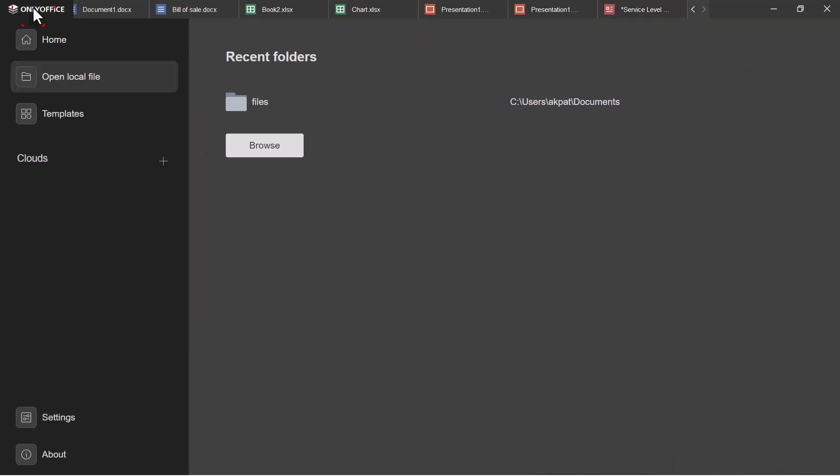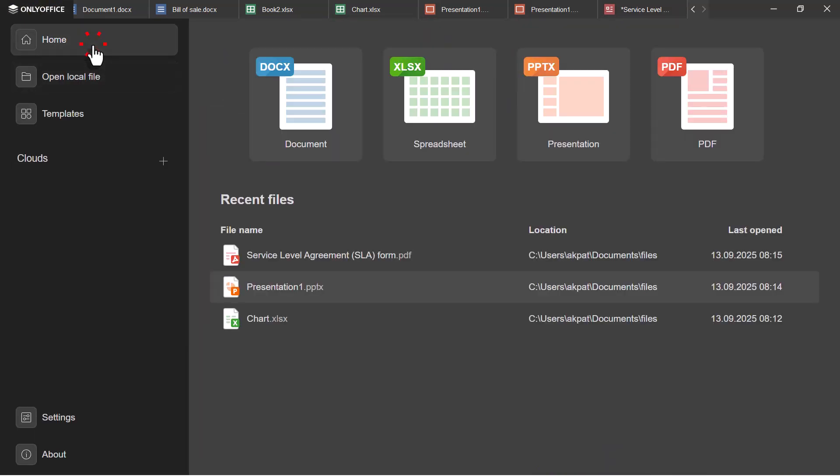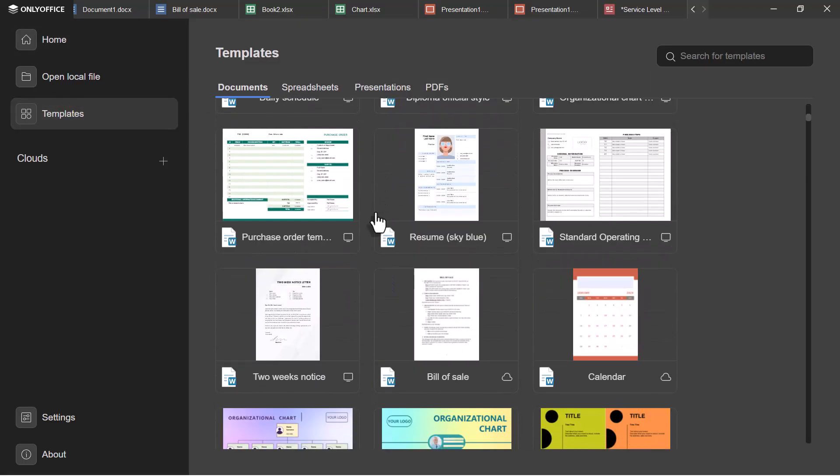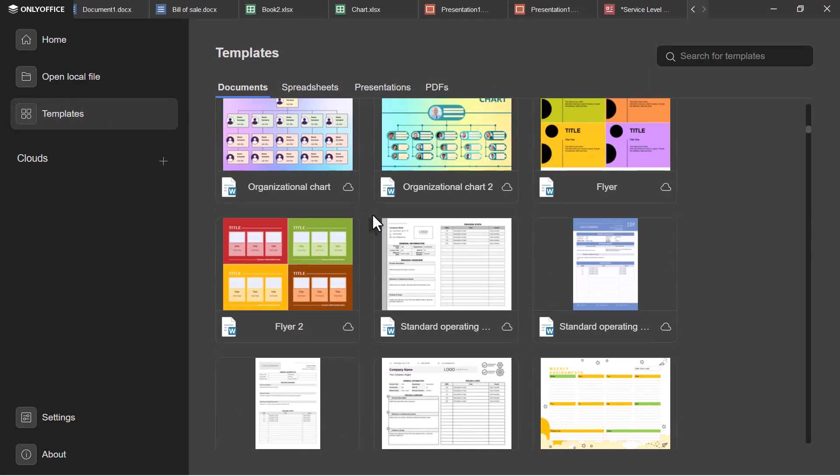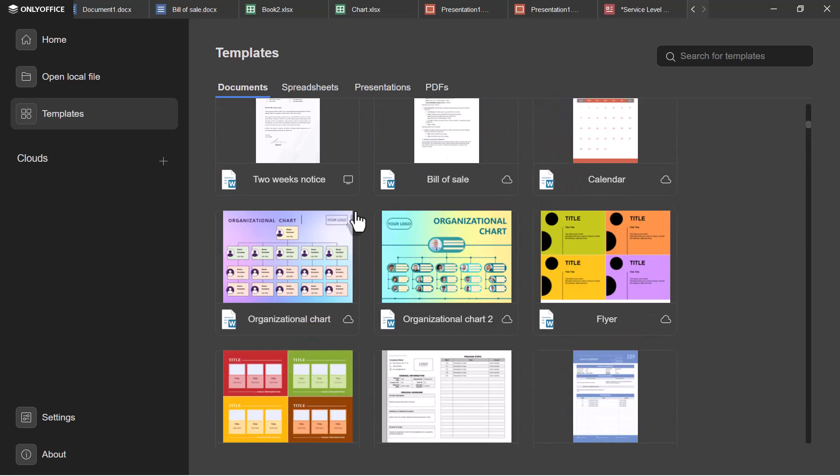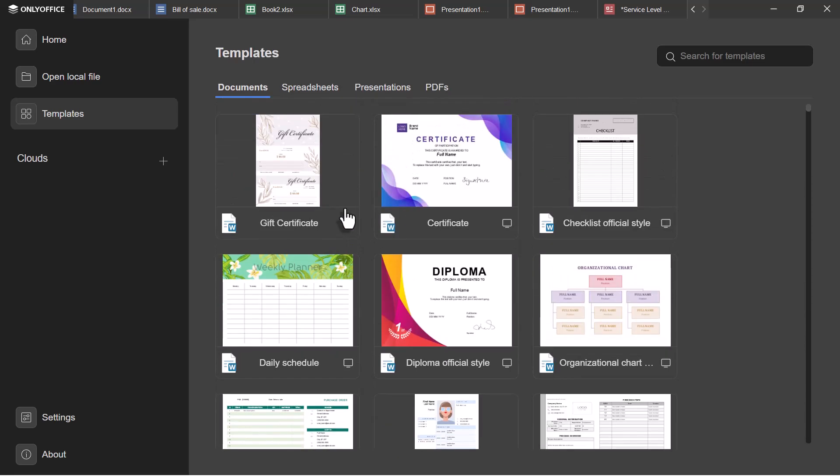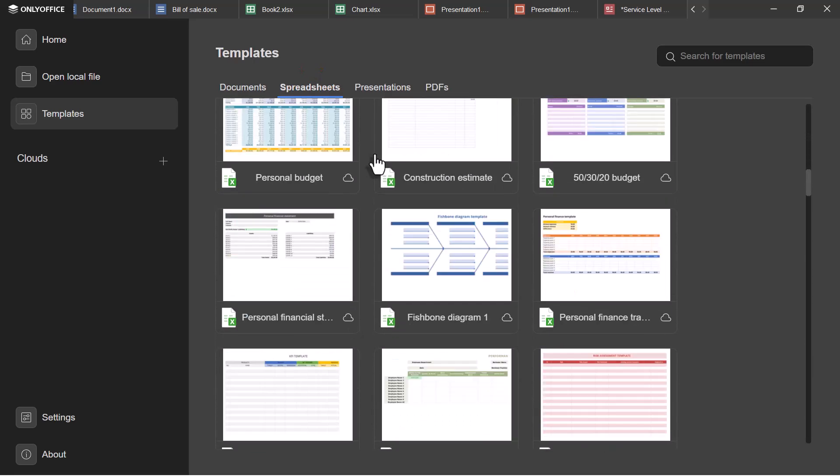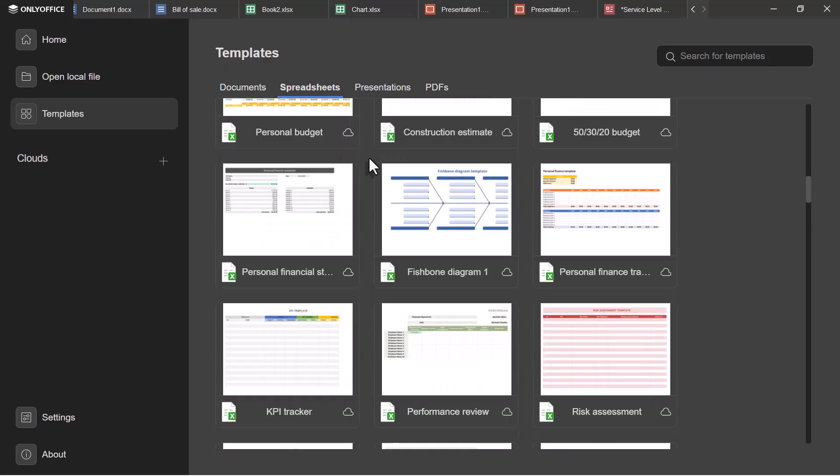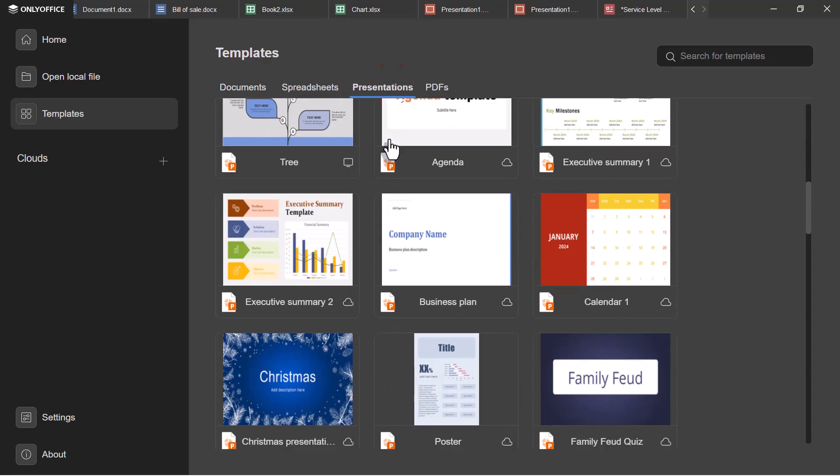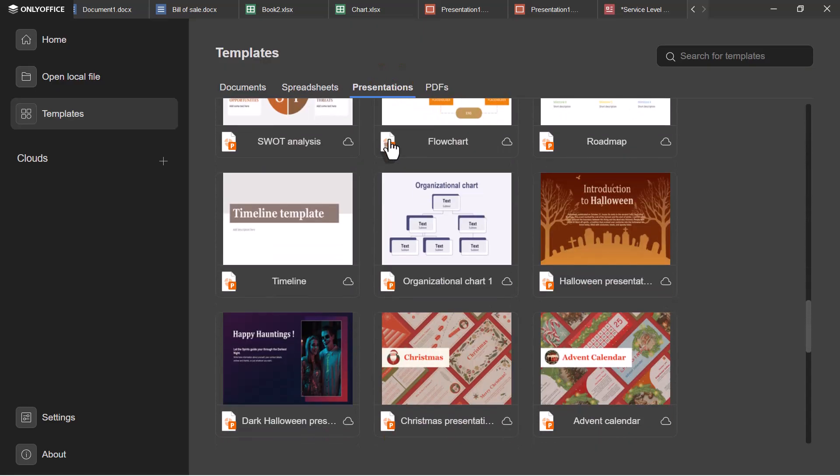Now let's check the templates available on this app. As you can see, there are more than enough templates for documents, same applies to spreadsheets, PowerPoint, and even PDFs.